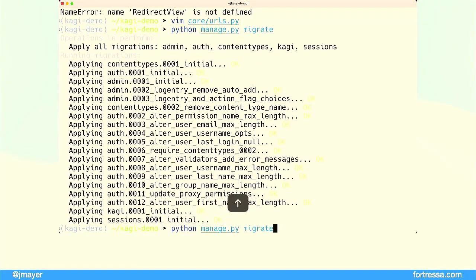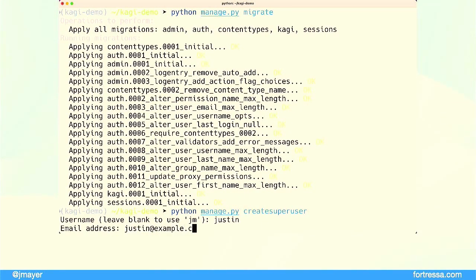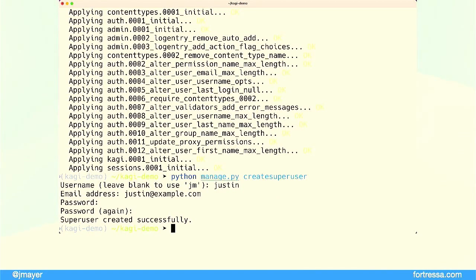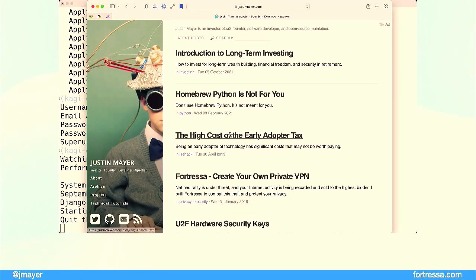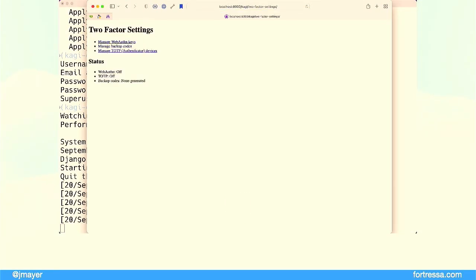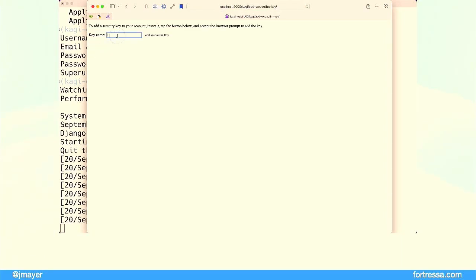Now we need a user, so we're going to create one so we have something with which to log in. Now we have everything we need to start the application. We switch to our browser, go straight to localhost 8000, put in our username and password, and the first thing we see is the multi-factor authentication settings. We're going to tap on web authentication keys — we don't have any, so we tap 'Add'.